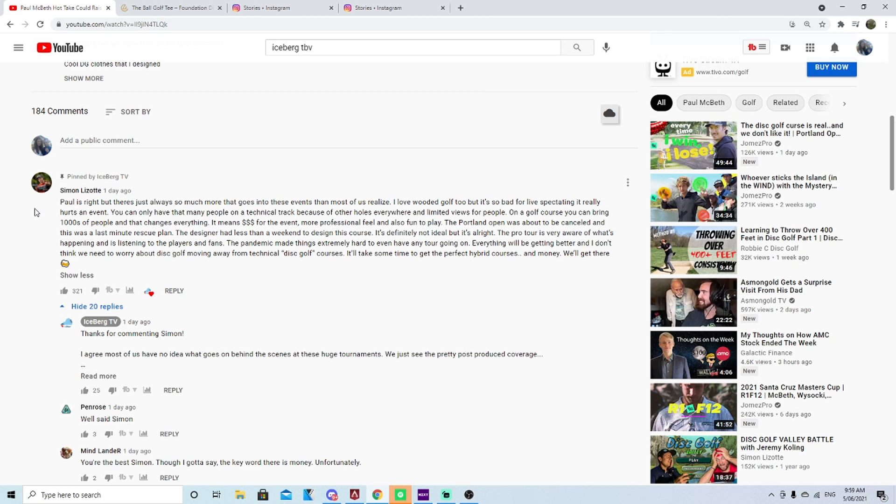It's definitely not ideal but it's all right. The Pro Tour is very aware of what is happening and is listening to the players and fans. The pandemic made things extremely hard to even have any tour going on. Everything will be getting better and I don't think we need to worry about disc golf moving away from technical disc golf courses.